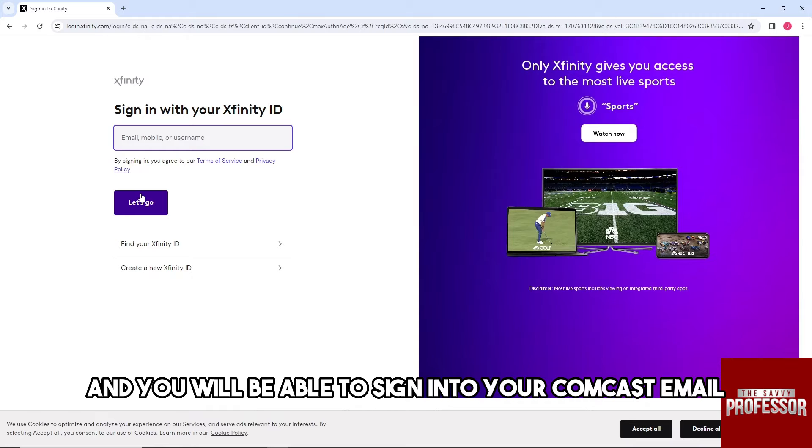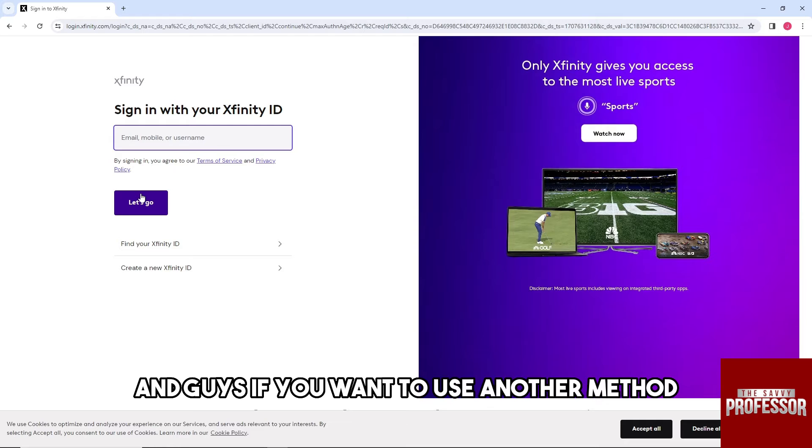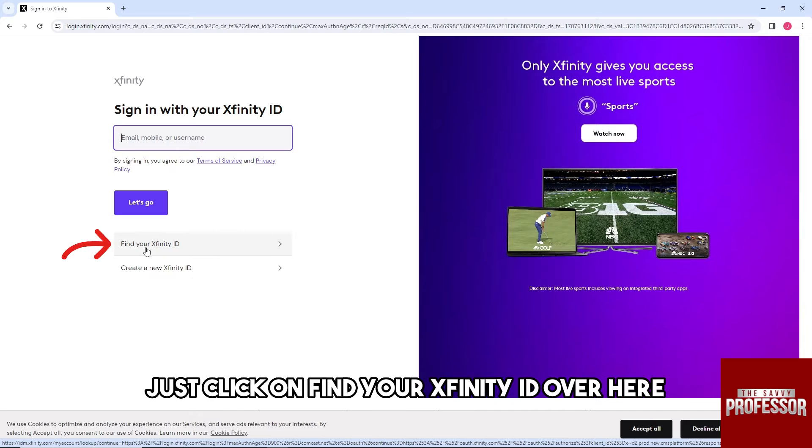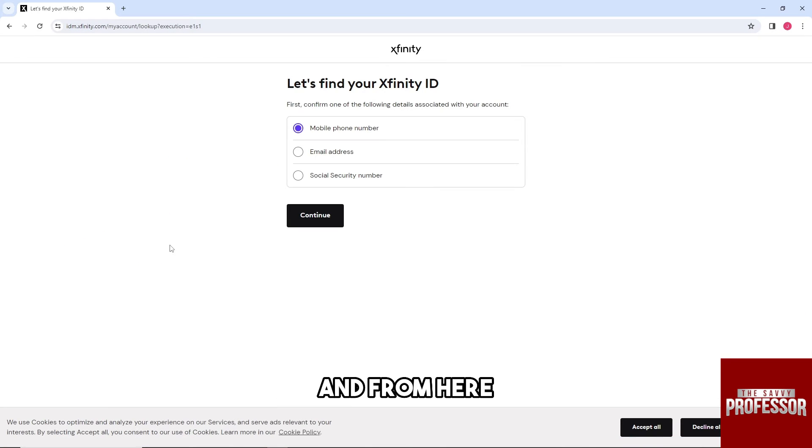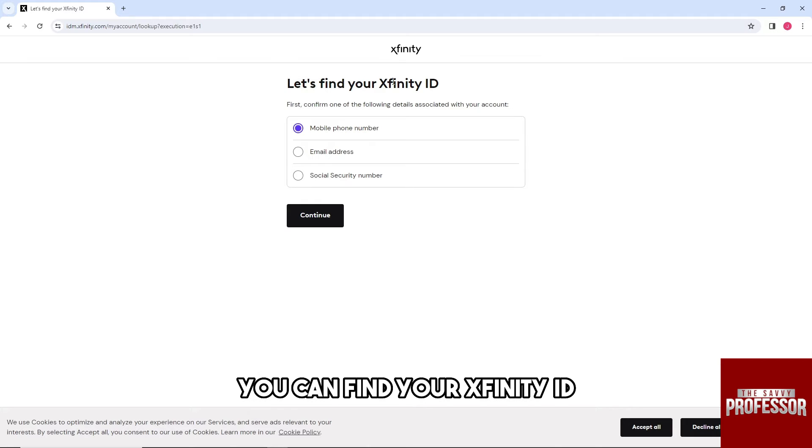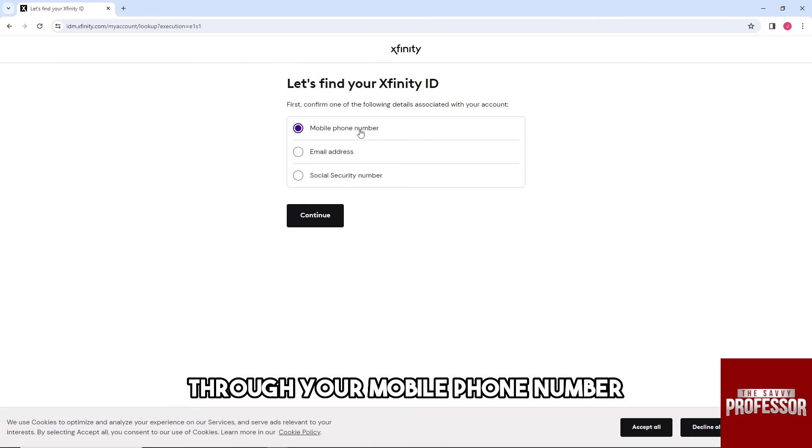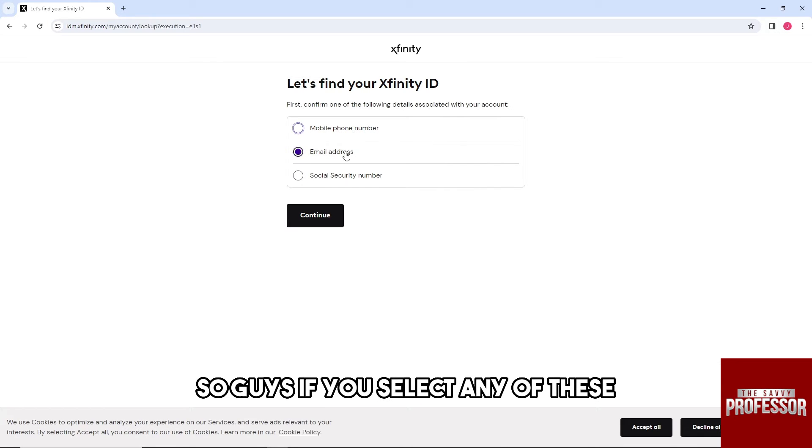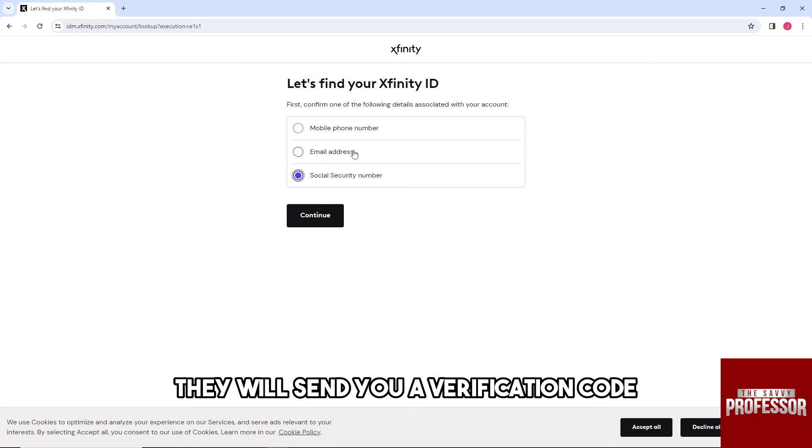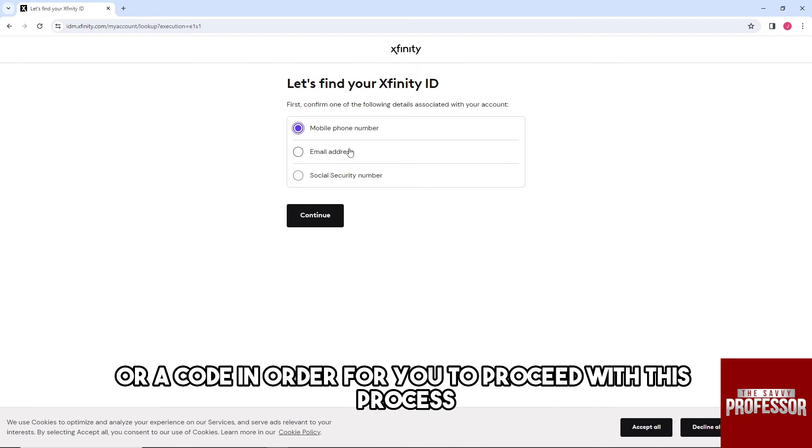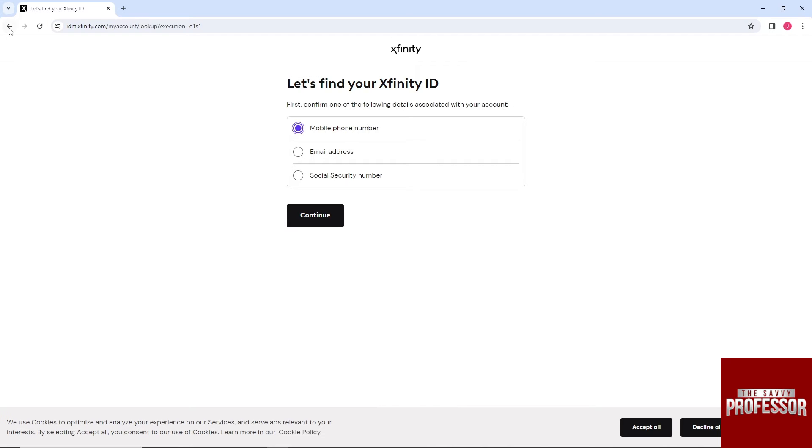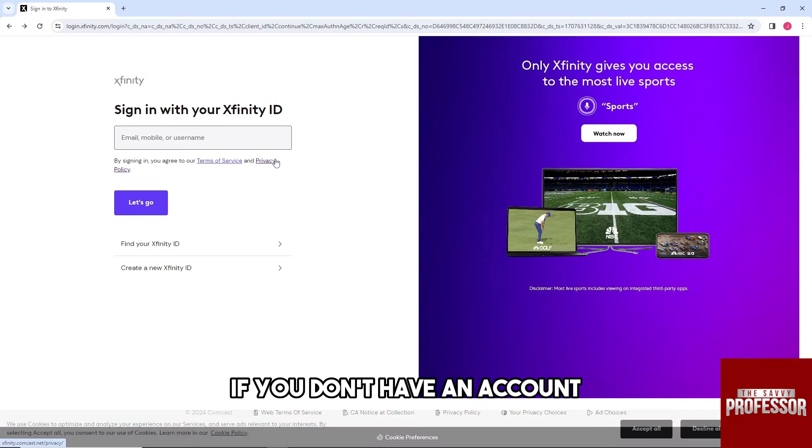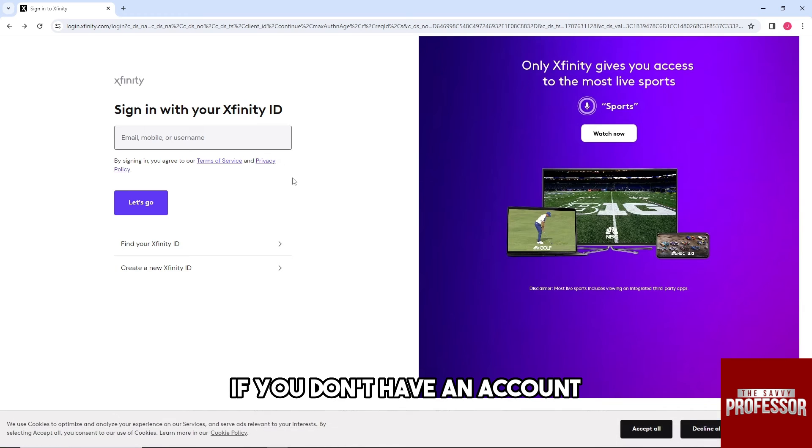And guys, if you want to use another method just click on find your Xfinity ID over here. And from here you can find your Xfinity ID through your mobile phone number, email address, or your social security number. So guys, if you select any of these they will send you a verification code or a code in order for you to proceed with this process.